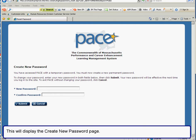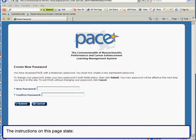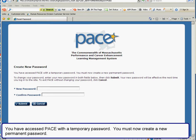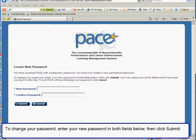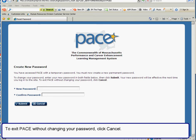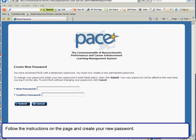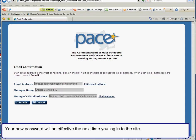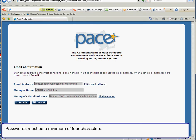This will display the create new password page. The instructions on this page state: you have accessed Pace with a temporary password and you must now create a new permanent password. To change your password, enter your new password in both fields below then click submit. To exit Pace without changing your password, click cancel. Follow the instructions on the page and create your new password. Your new password will be effective the next time you log into the site. Passwords must be a minimum of four characters.